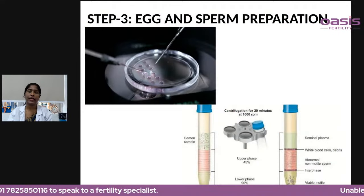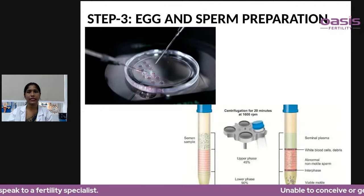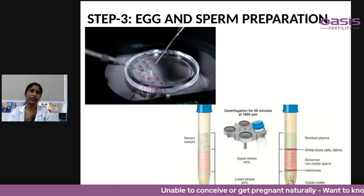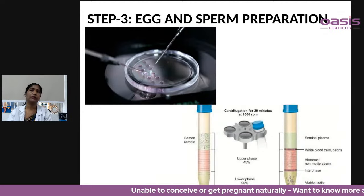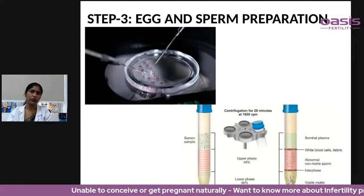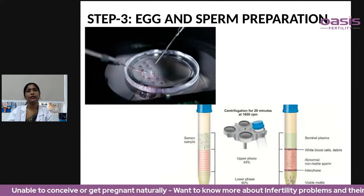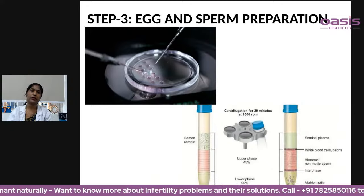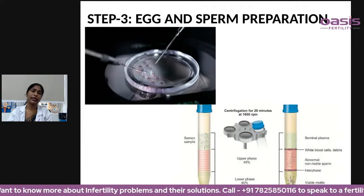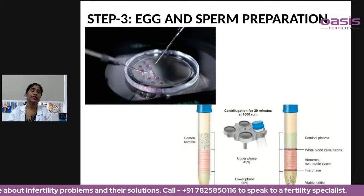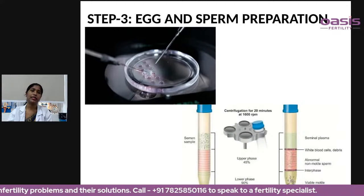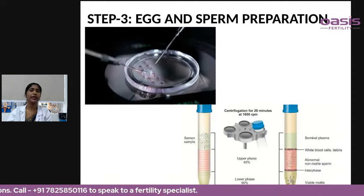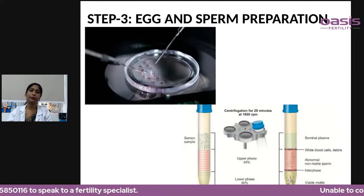Step three is egg and sperm preparation. Once the eggs have been collected, they are kept in the proper medium in the lab for three to four hours. Meanwhile, the male partner provides a semen sample on the same day. This sample is processed in the lab — centrifugation is done and good quality sperms are separated.